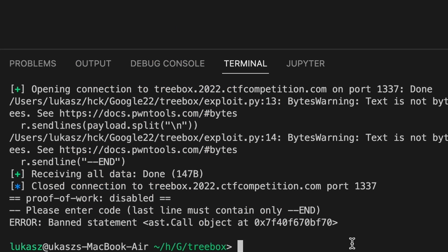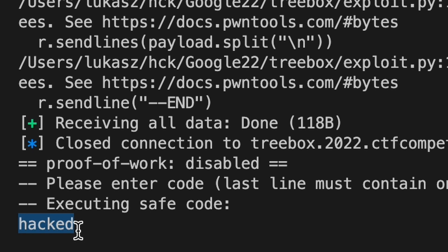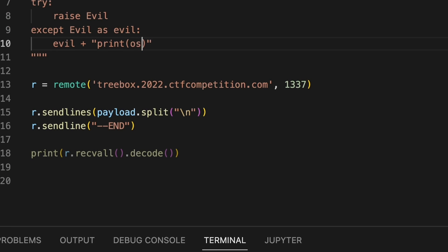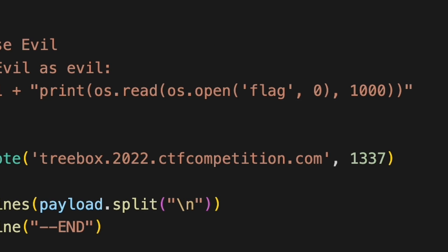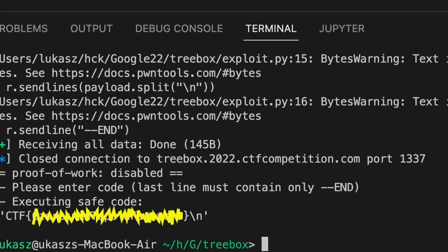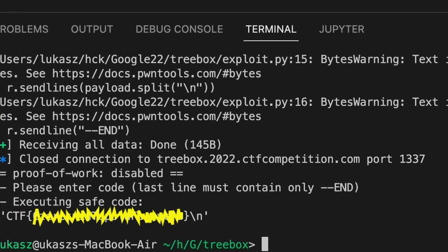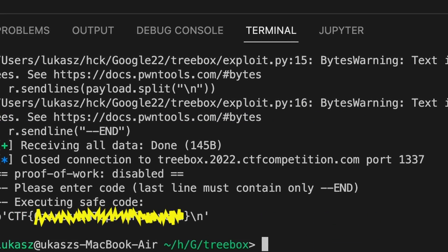Try it. Oh it says hacked. Seems that we've successfully escaped that jail. Not bad. Now just a quick modification to actually read the flag. Run it again and it worked. We've got the flag.